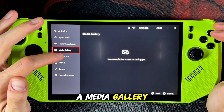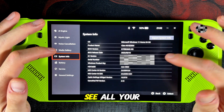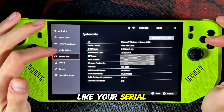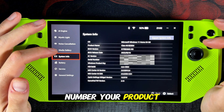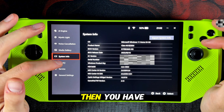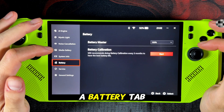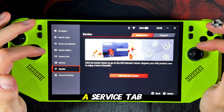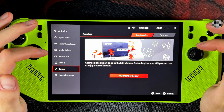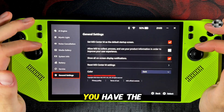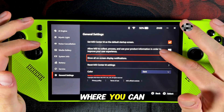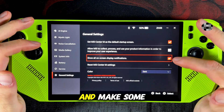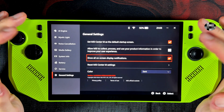There is also a media gallery and system info section where you can see all your system information like your serial number and your product key for Windows. Then you have a battery tab to recalibrate your battery, a service tab to make use of MSI support, and then again the general settings where you can set MSI Center as a startup app and make some other small tweaks.